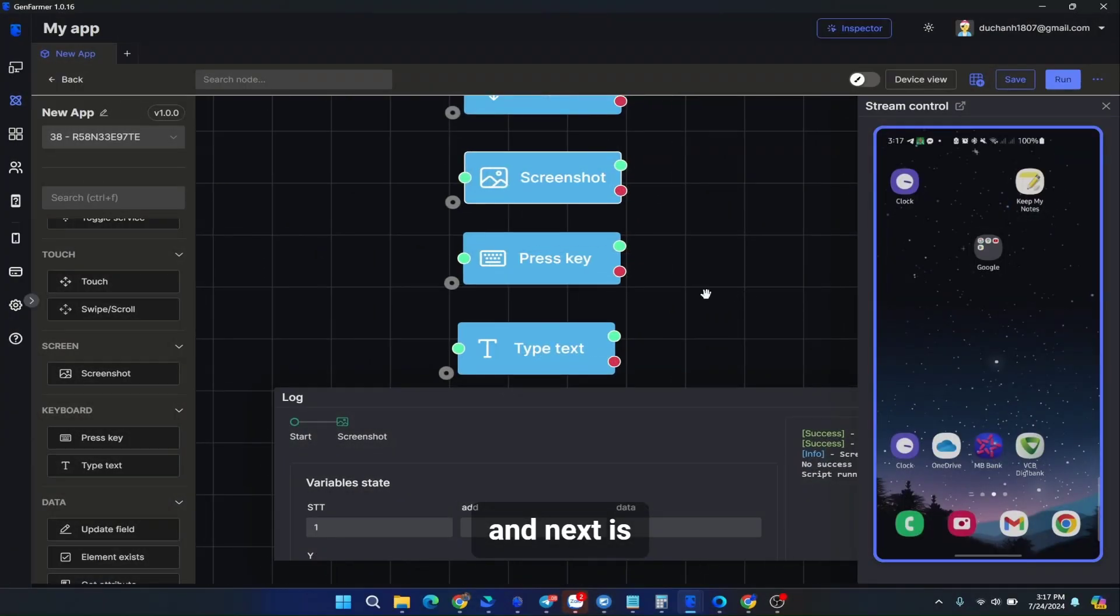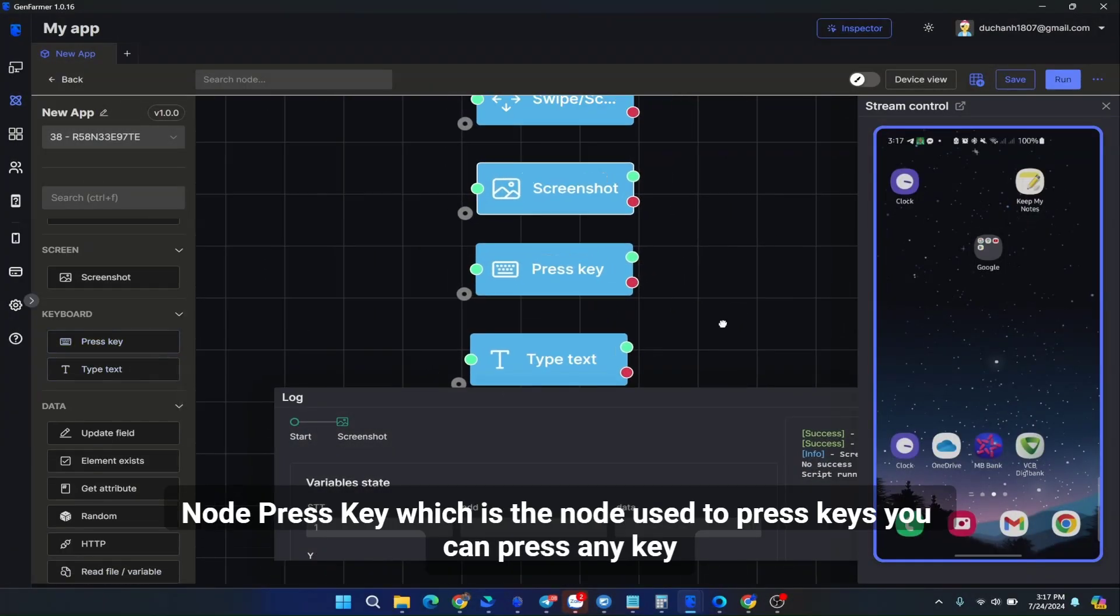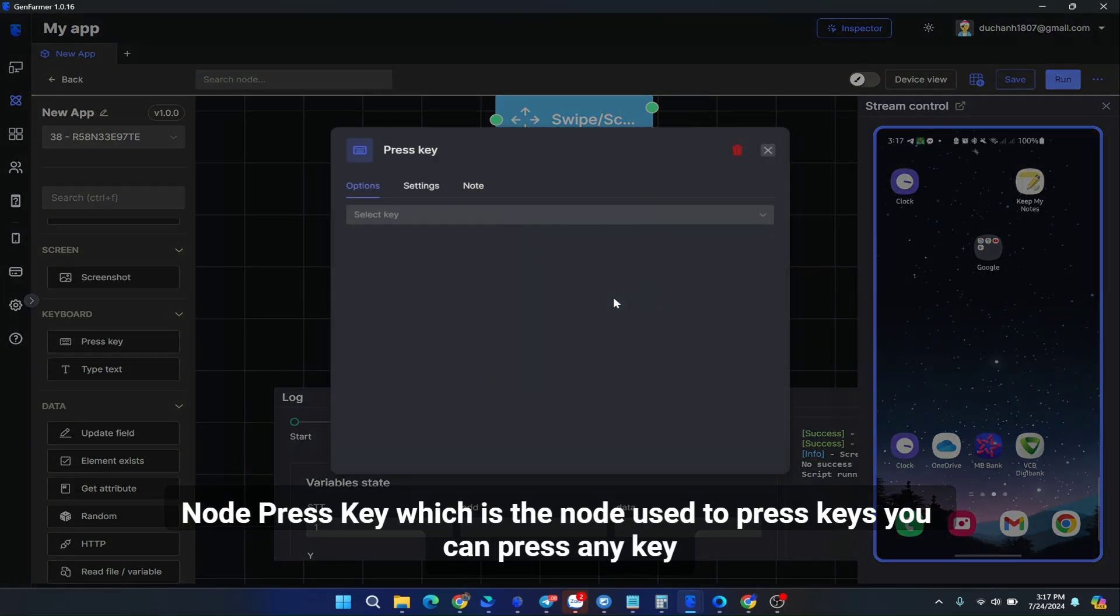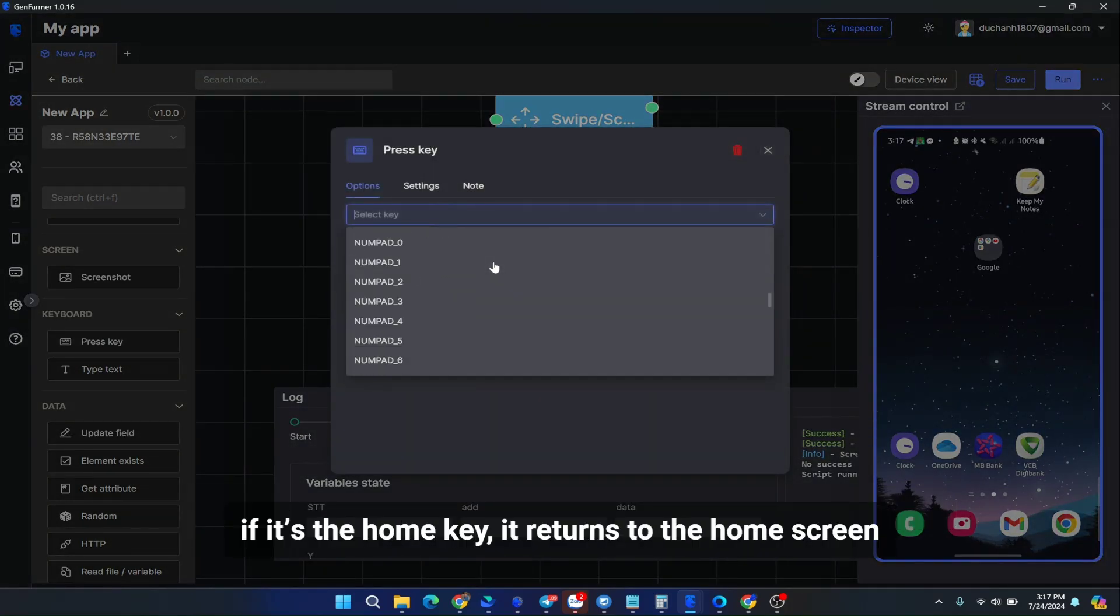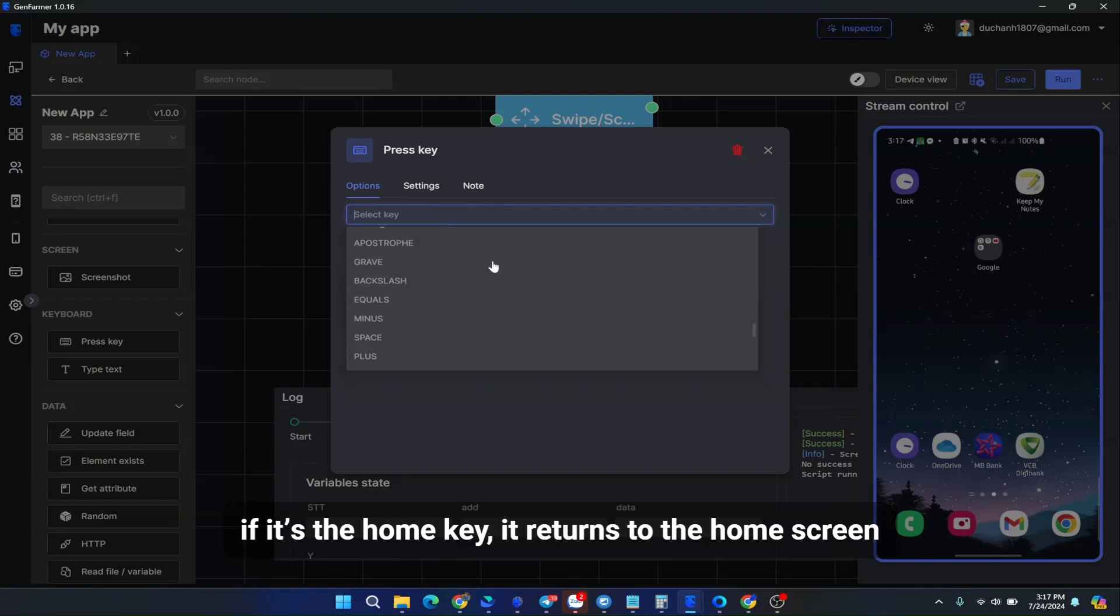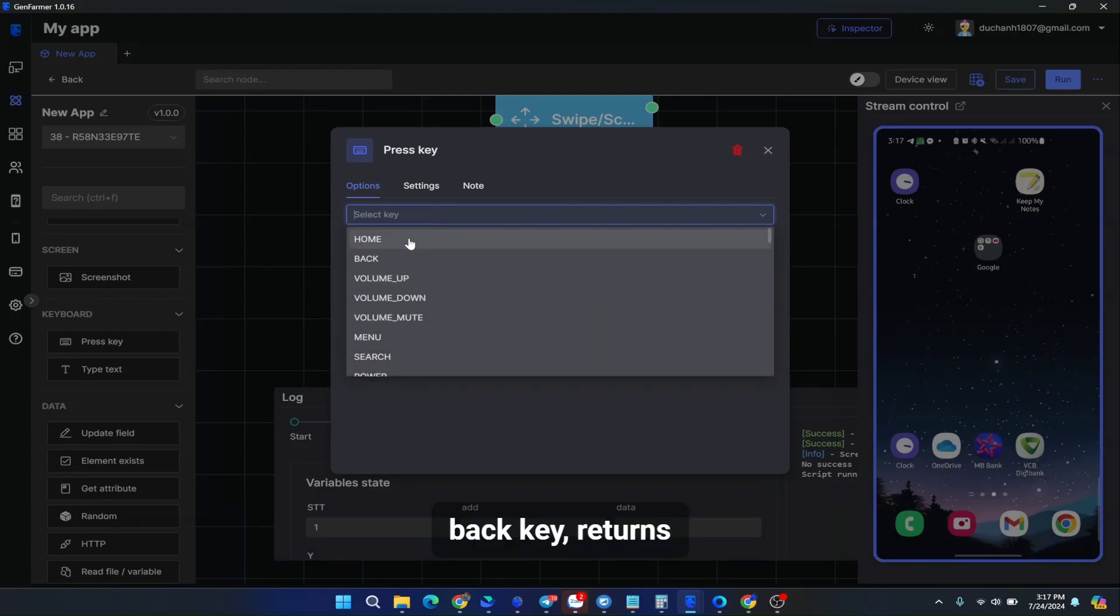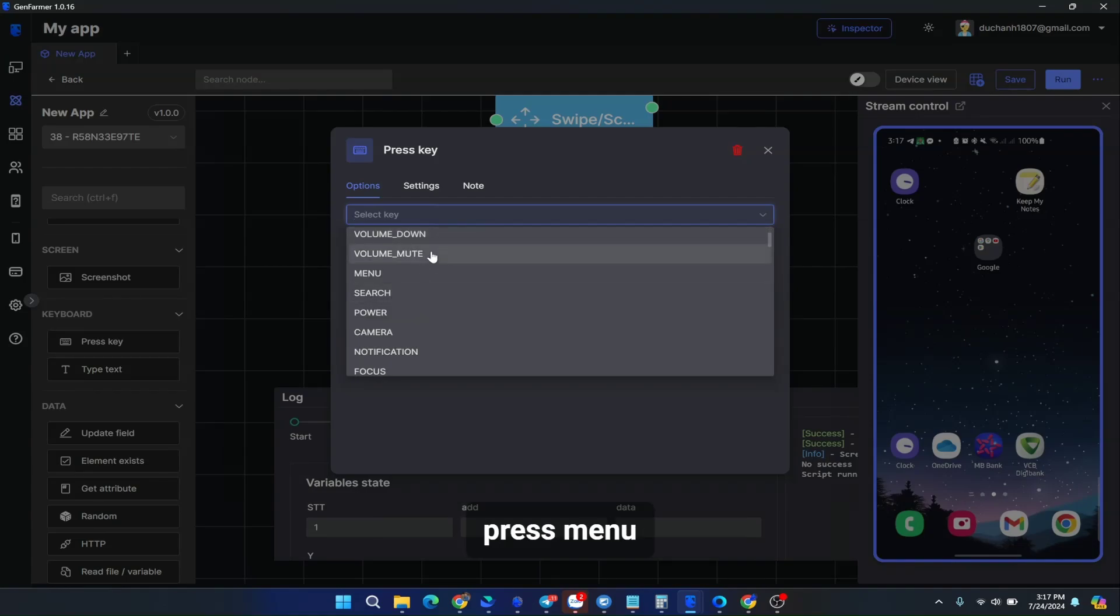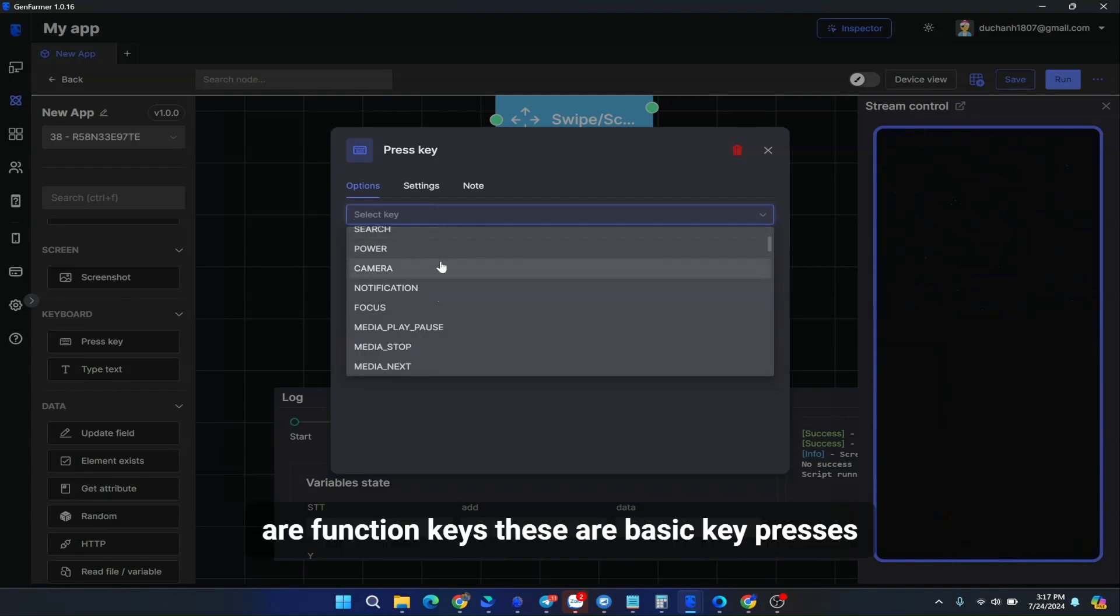And next is node press key, which is the node used to press keys. You can press any key. There are many keys here. If it's the home key, it returns to the home screen. Back key returns, volume up, volume down, press menu, search key, power key, camera key, focus, etc.